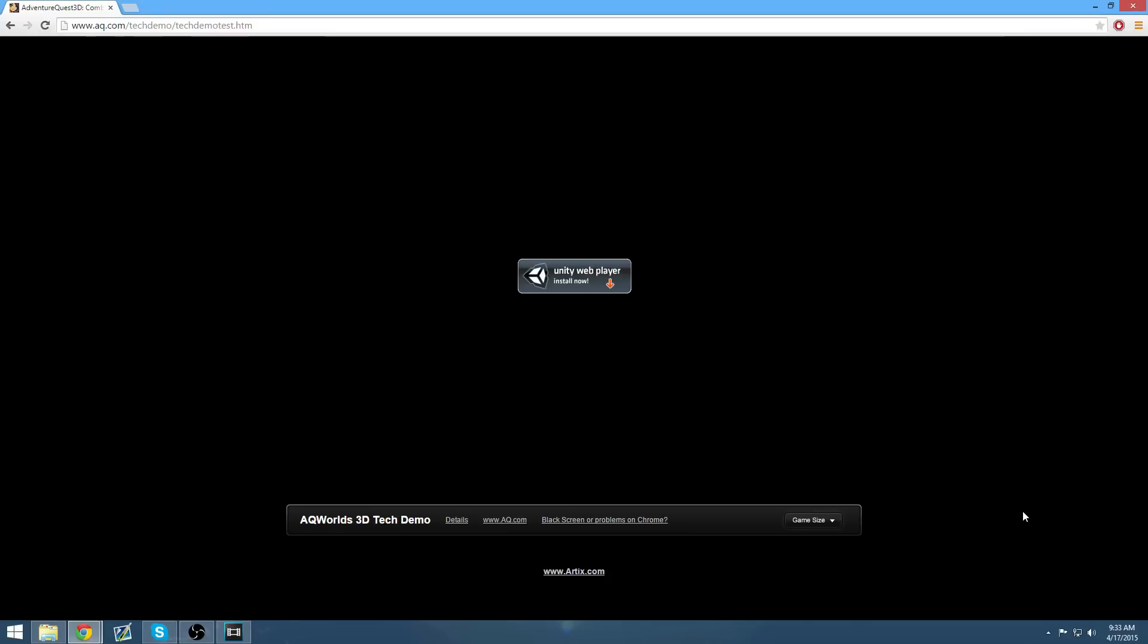Hey guys, Undead here. In this video, I'm going to show you how to use Unity in the latest update of Chrome. As you may have heard, the latest update of Chrome no longer supports the plugin that Unity uses.